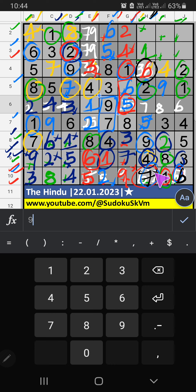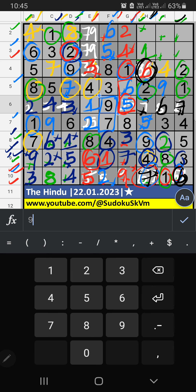In column H, we have 7 and 6, so 7 and 6 can't come in these cells — they will come in the other two cells. In column G, we have 6, so 6 can't come in these cells — 6 is confirmed here. Then 7 is confirmed here. In the 6th row, only one number is remaining: 8 — 8 is confirmed here. In column H, only one number is remaining: 3 — 3 is confirmed here.